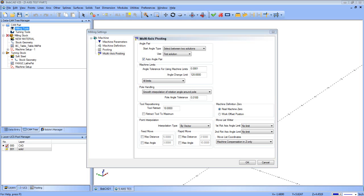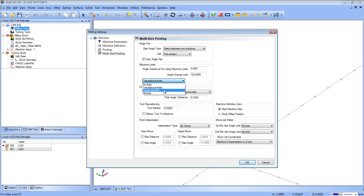The machine limits are used to confirm that the machine limits are not exceeded. The Angle Tolerance for using machine limits is a value by which the selected machine limits can vary. If you set machine limits on an axis between 0 and 90 degrees and then set an angle tolerance of 2, the possible angle range becomes -2 to 92 degrees. The Angle Change Limit is a value in degrees to limit the amount of angle change from one toolpath position to the next. You can apply that to all limits, no limits (turning it off), translation limits only, or rotational limits only.